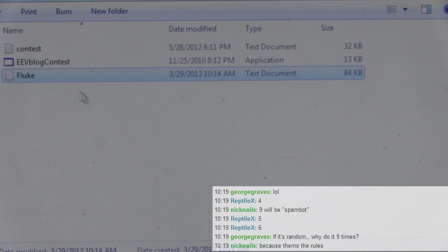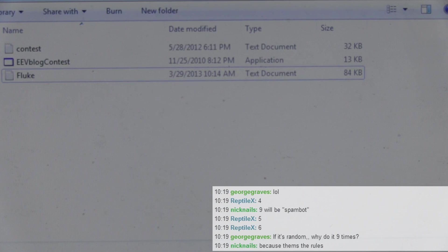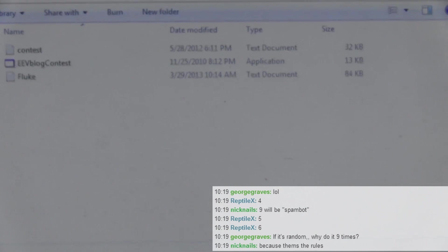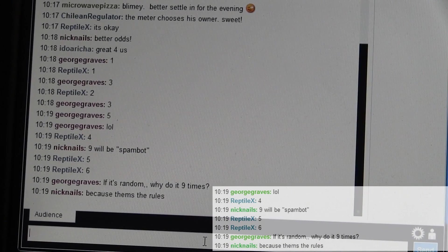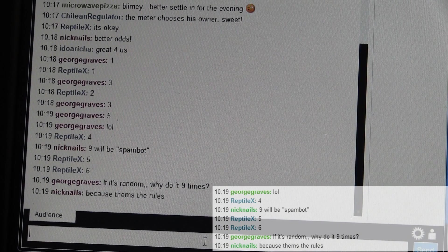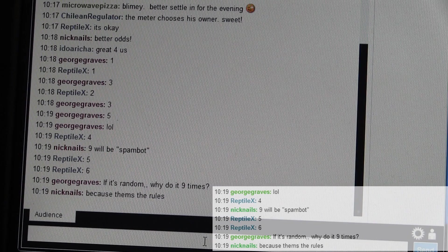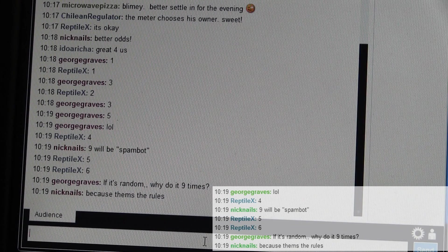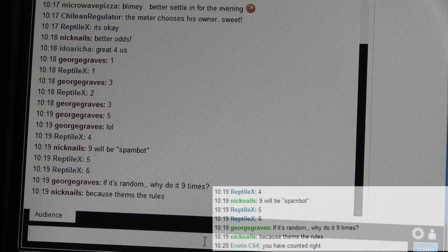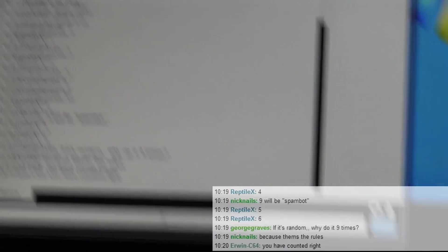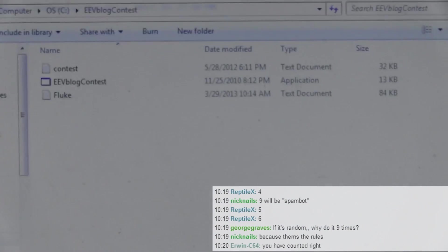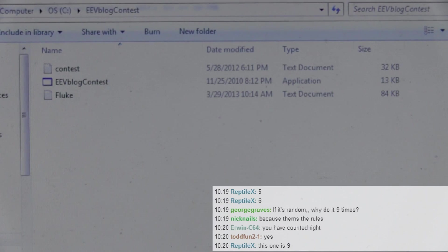Have I counted wrong? Hang on. I'll wait for the live feed folks. I'll wait for the live feed people to tell me. Is it nine? Am I up to nine? I think I am. There's a lag. There's like a ten second lag. You have counted right. Okay. Thank you Erwin. I've counted correctly. Here we go. The winner is.